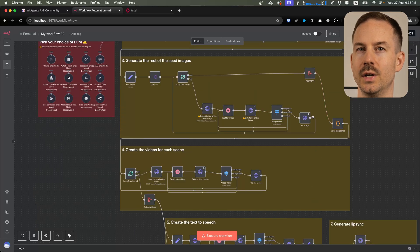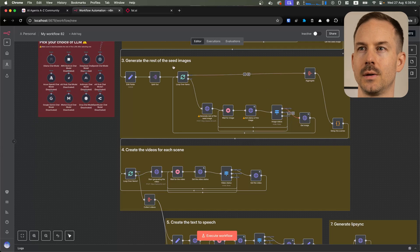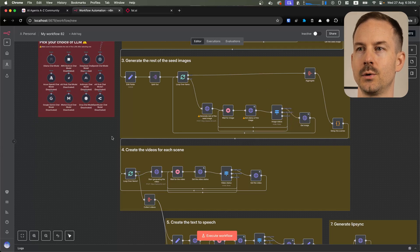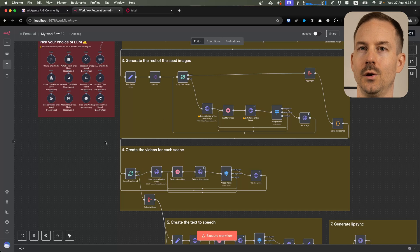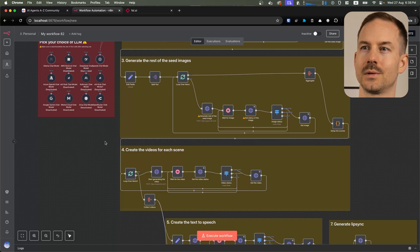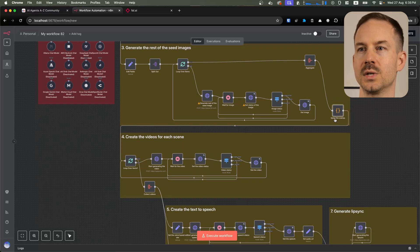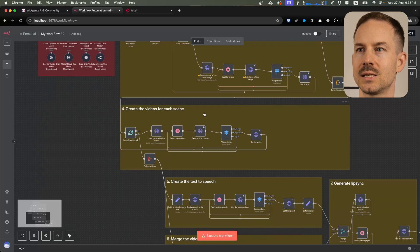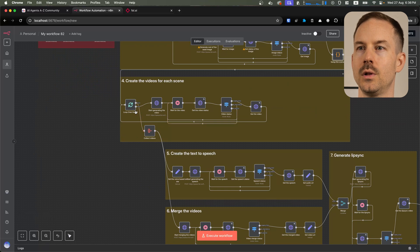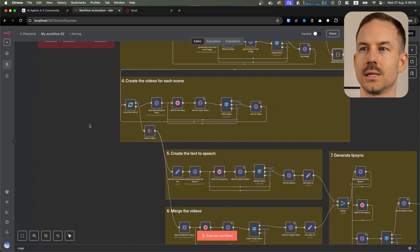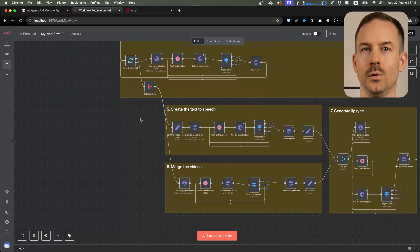Next, we are generating the rest of the seed images. Each of these seed images are going to use the first seed image as an input prompt, alongside with the text prompt, of course. After setting up the scenes, we start generating all the videos using Seedance. After all the videos are generated...